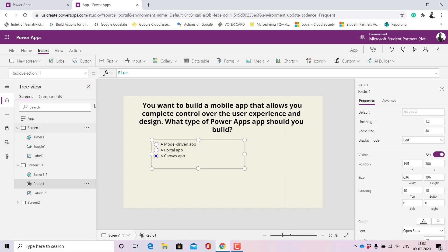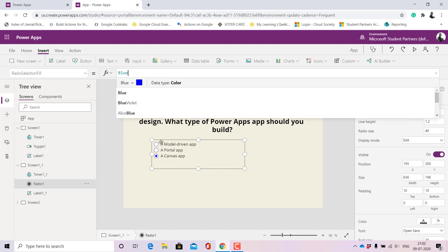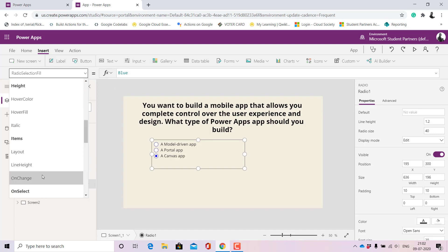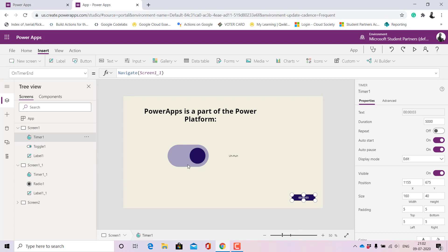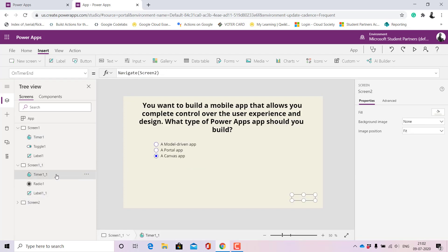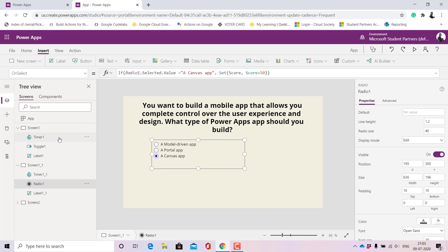To indicate the correct answer visually, I used the Selected Fill property and set the color to blue for the 'Canvas App' option. Then on the OnSelect property, I wrote an IF condition: if the selected radio button's value is 'Canvas App', then add 50 to the Score — but I did not reset Score to zero here, because I want it to carry forward the marks from the first question. That's how the total accumulates.